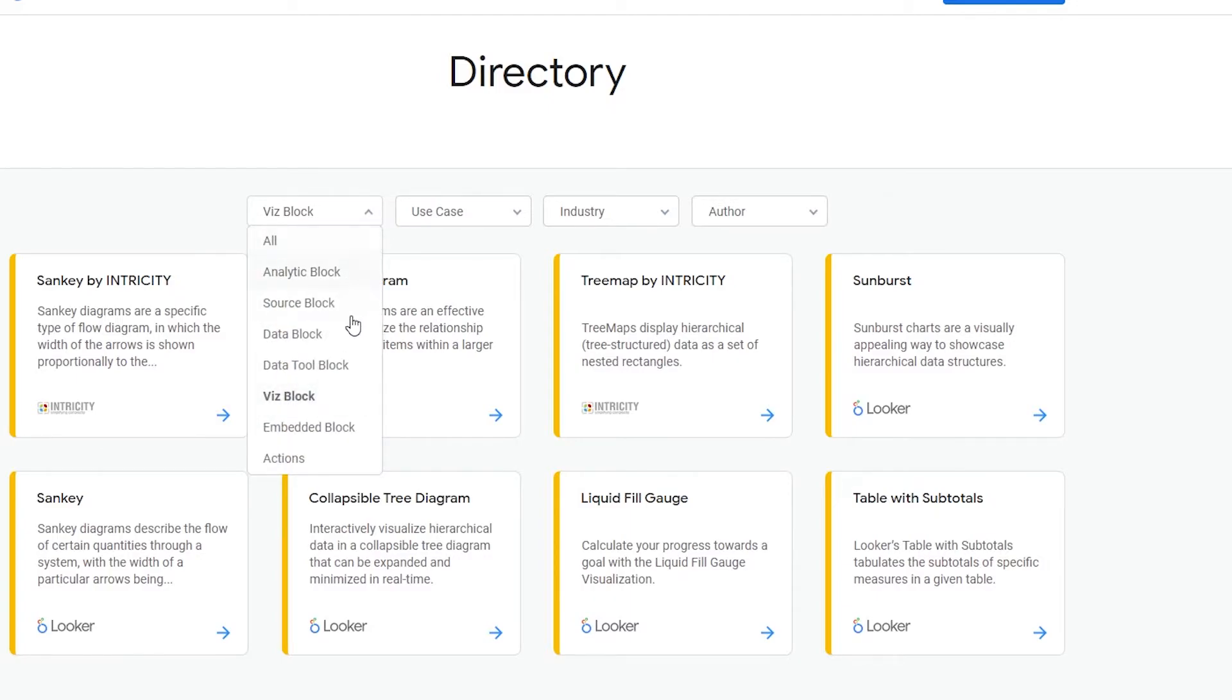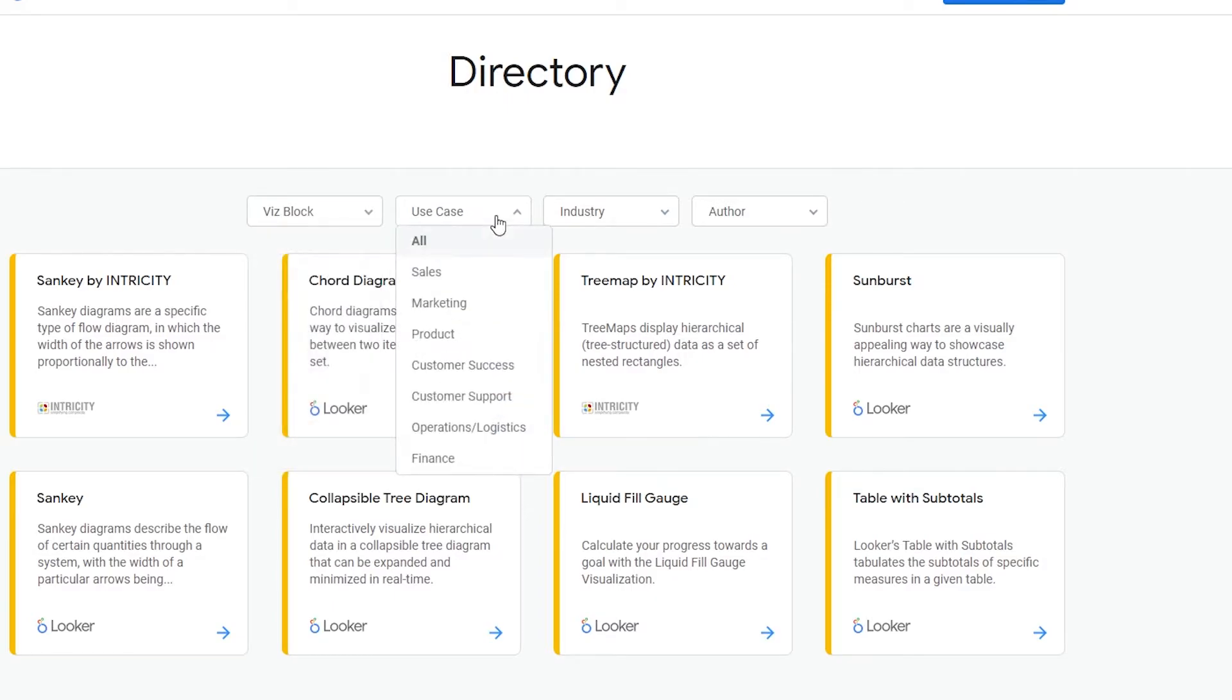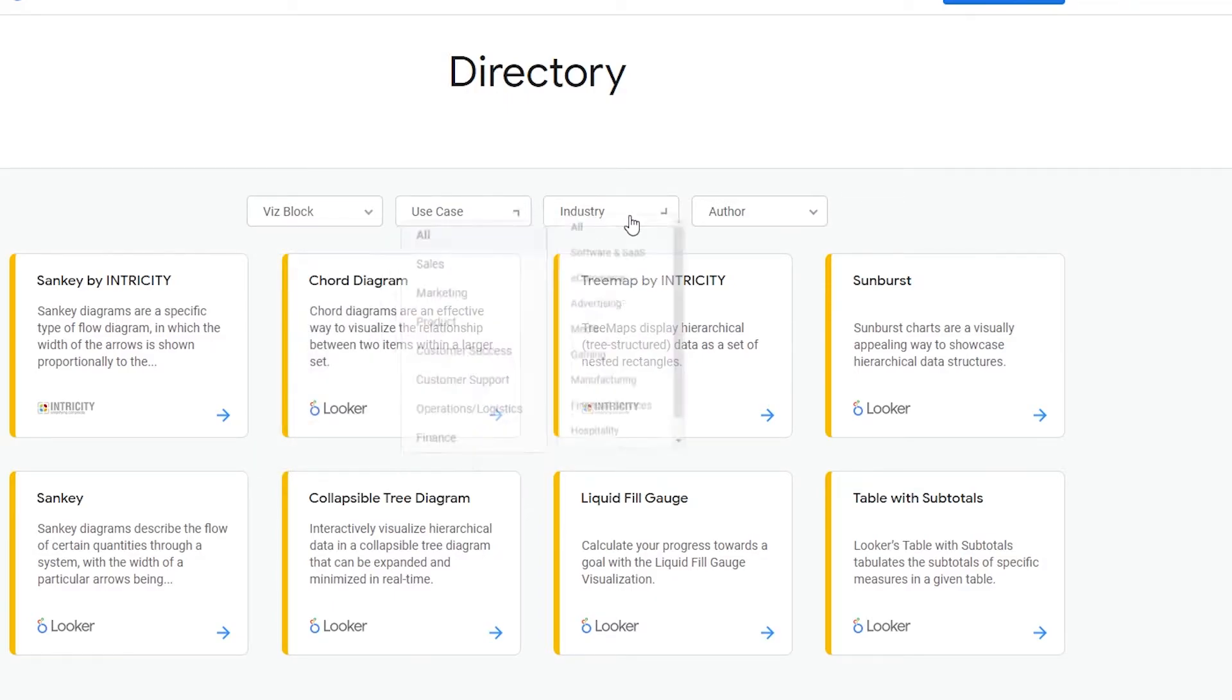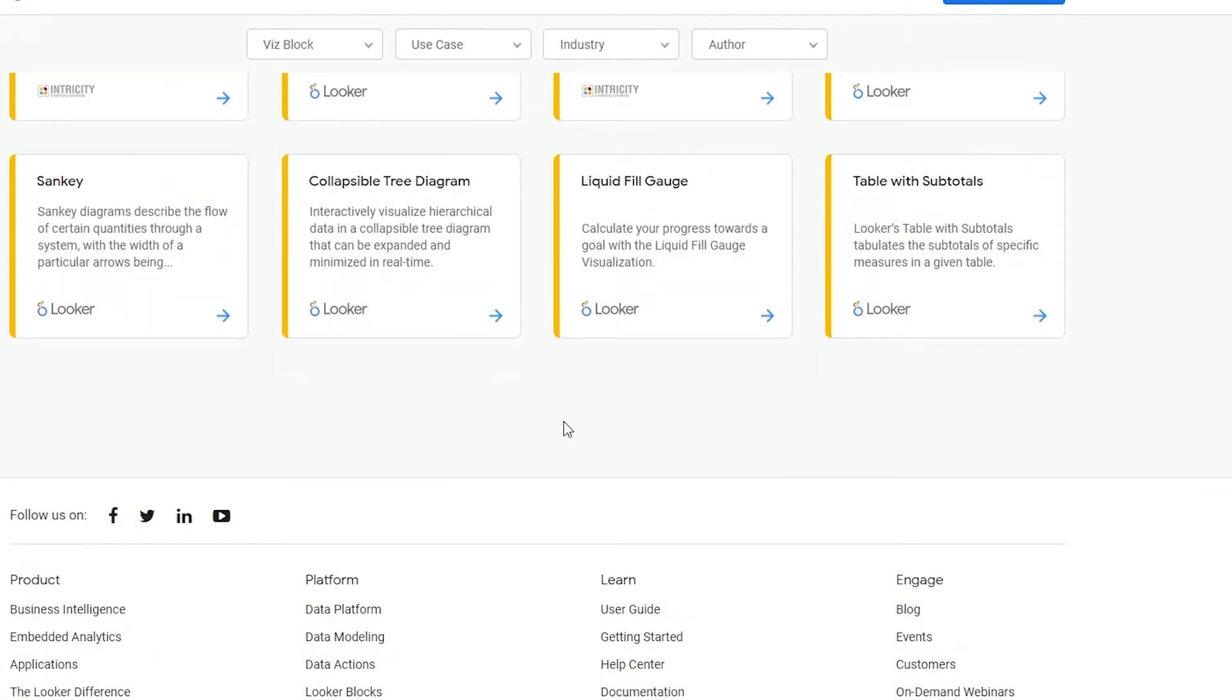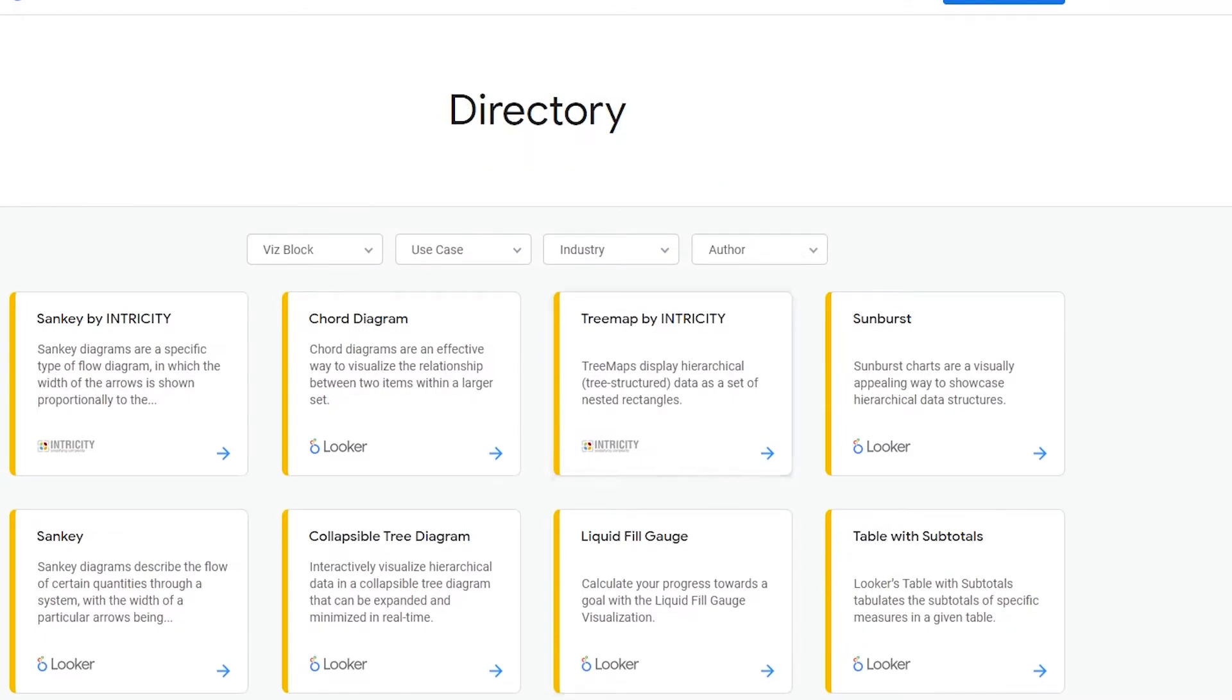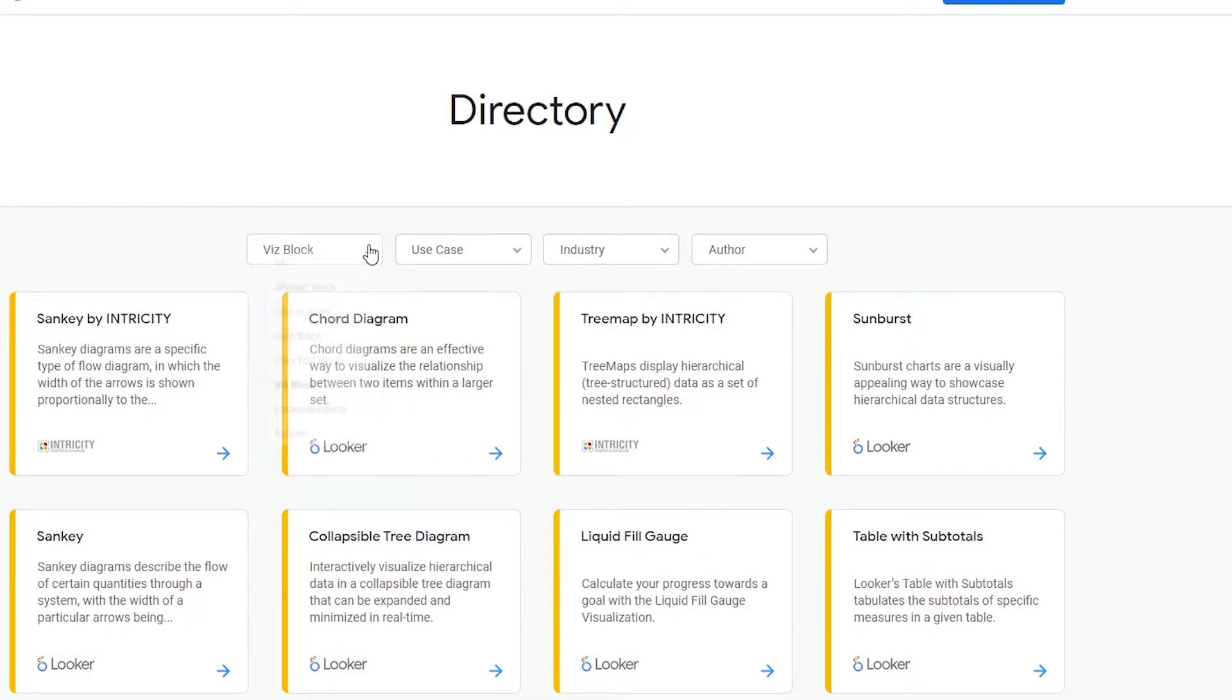Then we have this block over here - basically we can see all the types of analytic blocks over here: use cases, industries, and authors as well. And that is it for here. So basically if you choose whichever block you want, whichever type of diagram or graph you want, you can choose it over here. And you can also choose the blocks and use cases and industries and authors as well.